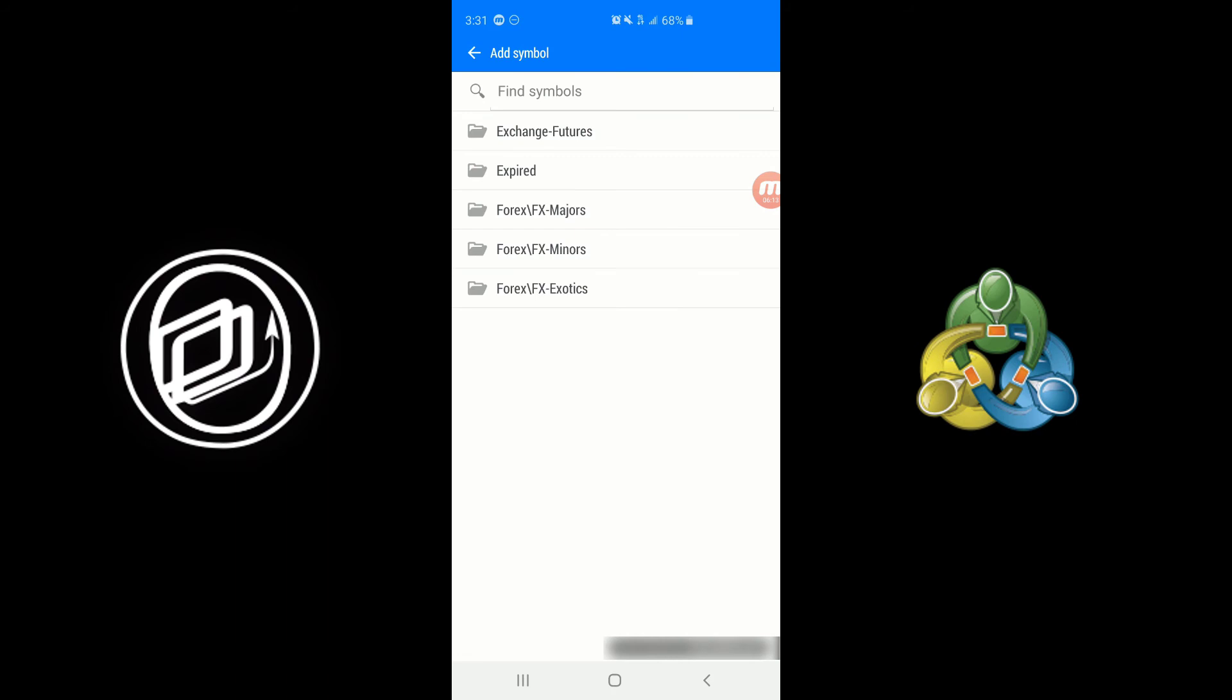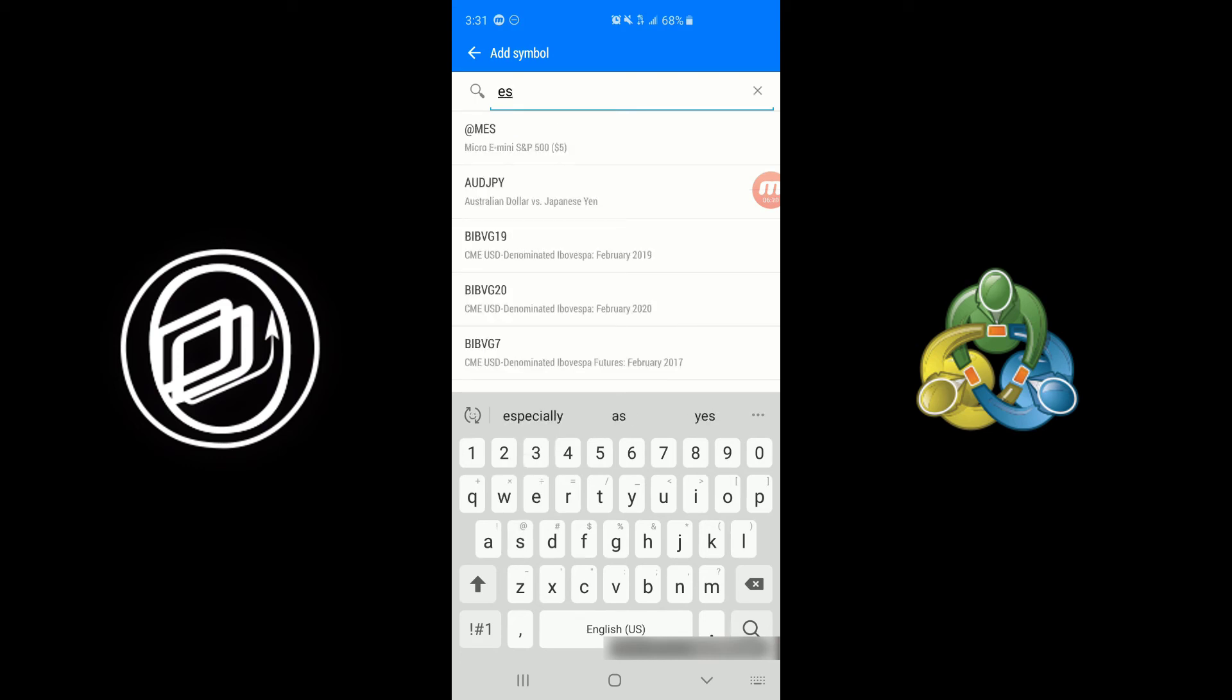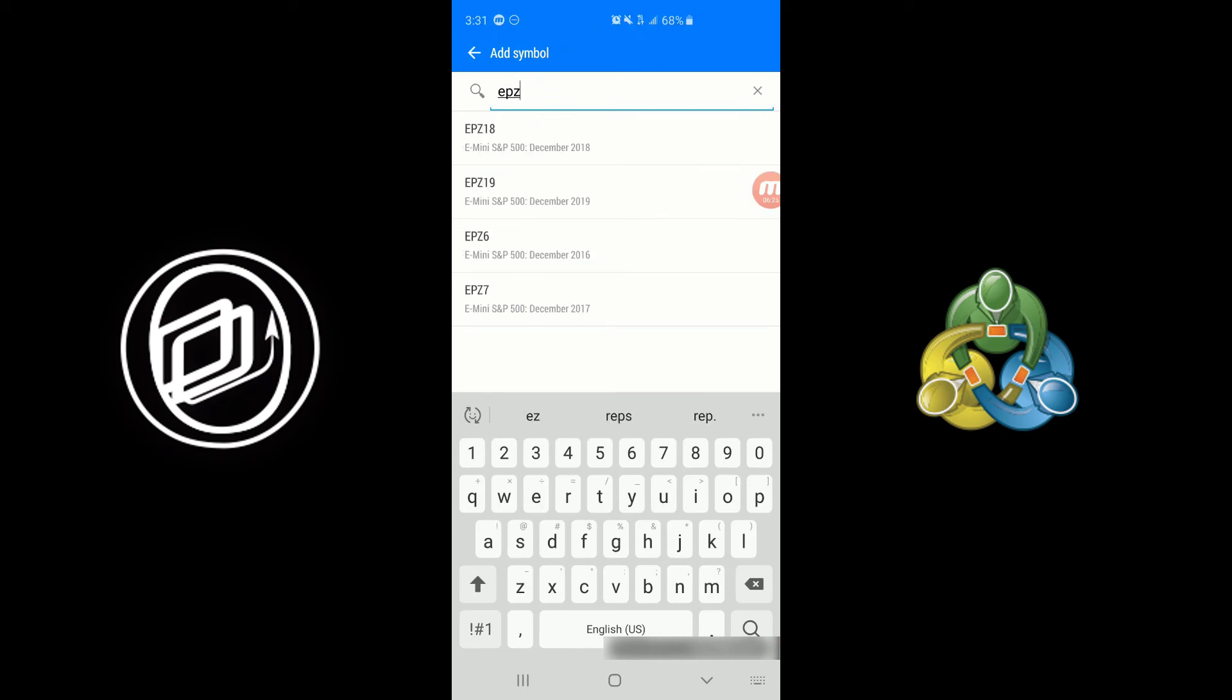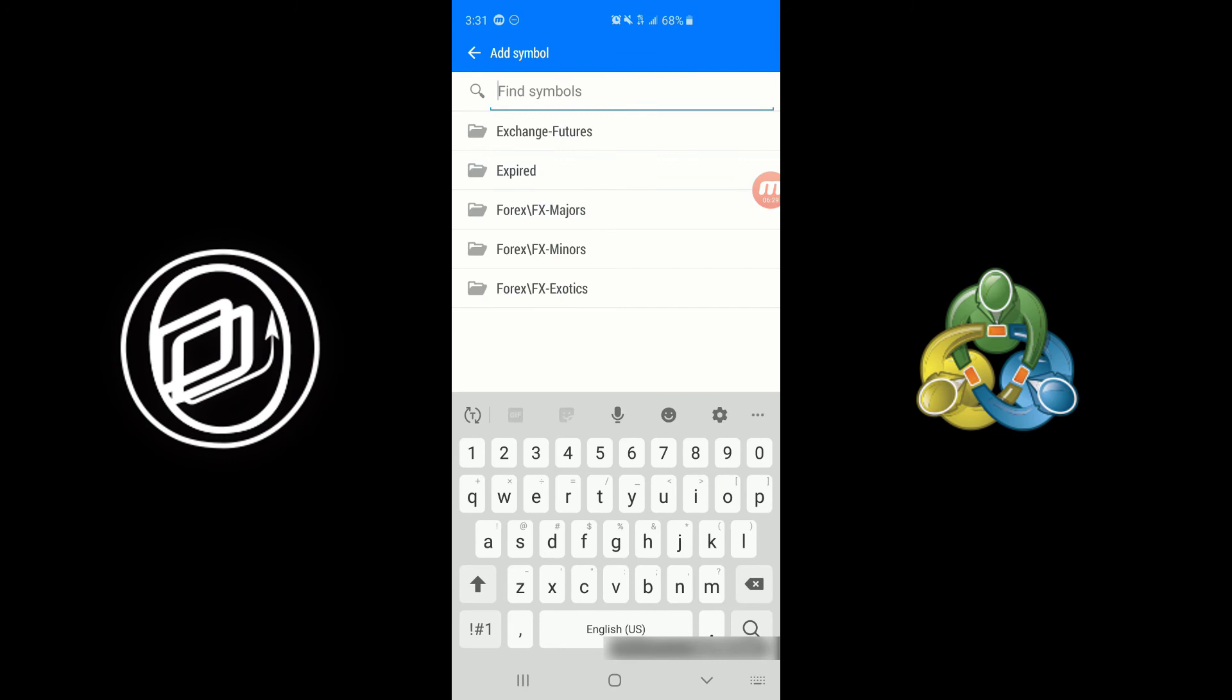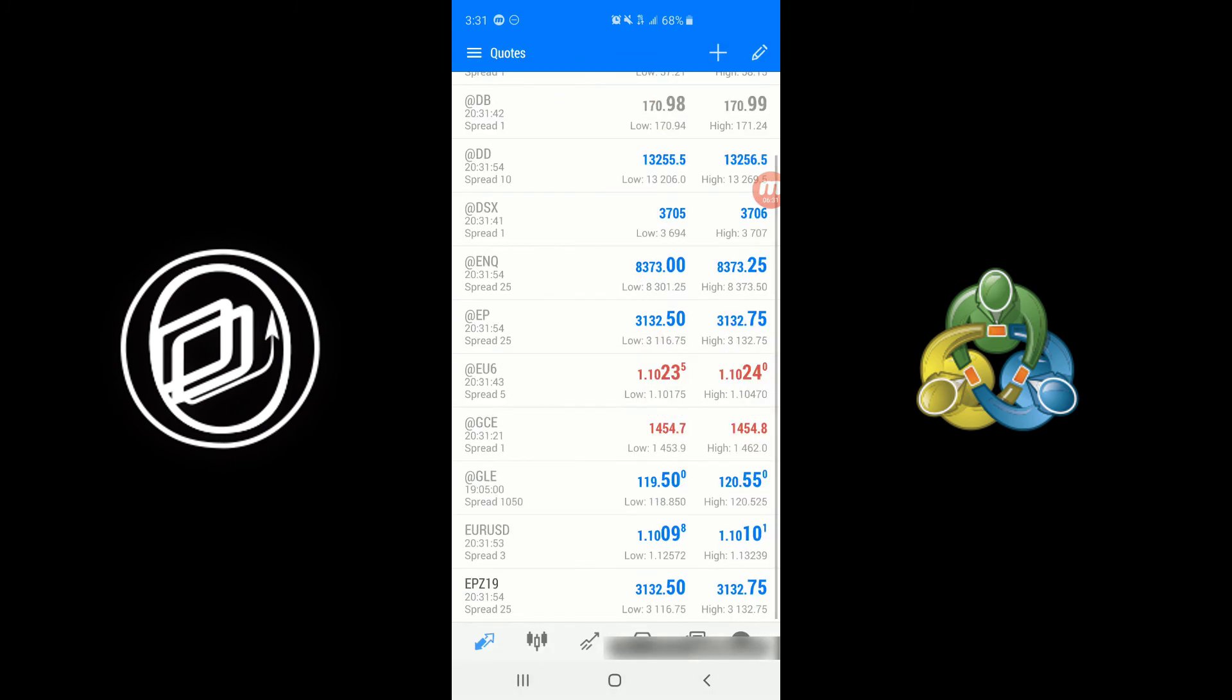If you want, we can type in the actual contract to trade on. So for example we can type in ES. Well here's Micro ES. I believe CQG symbols EPZ. There we go, EPZ19. We can click on that. It'll automatically add it to our quote board here.